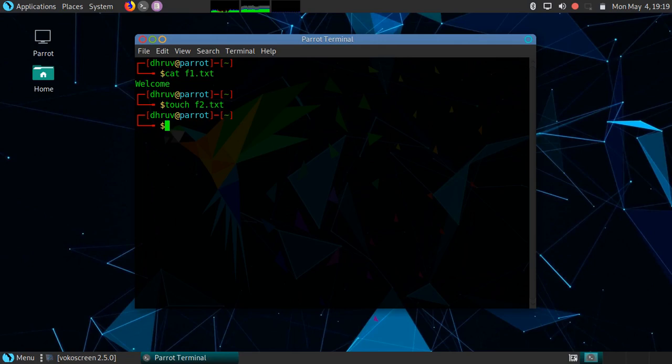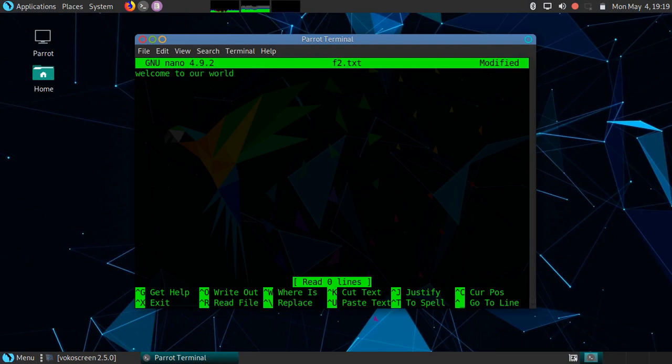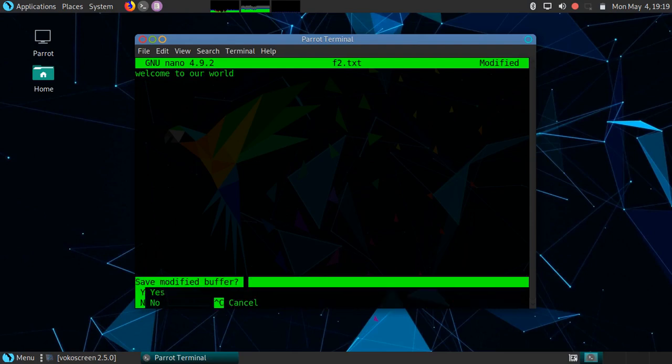We will use nano editor in this case. Simply type nano and the name of the file. I will write some content here, and then simply type Control plus X.